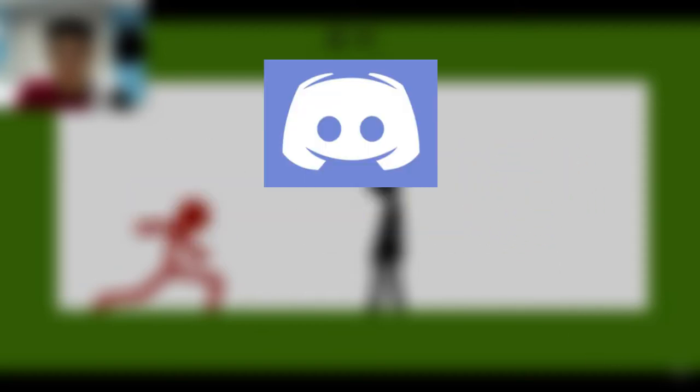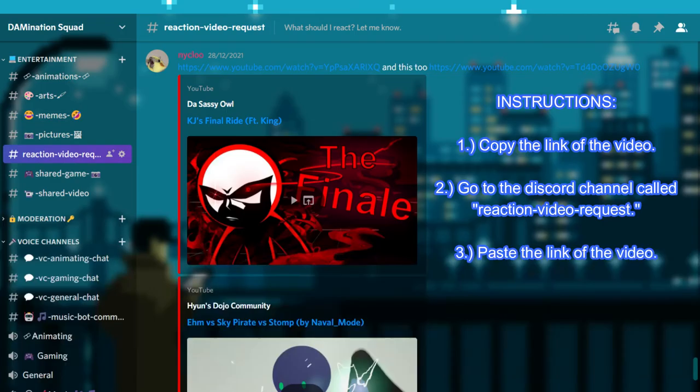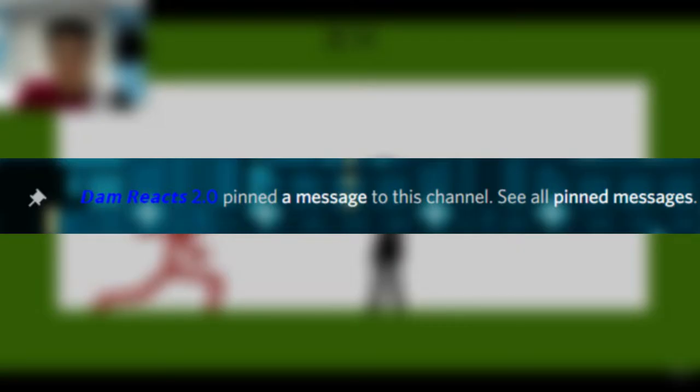By the way, feel free to join my discord server. The link is also in the description down below. If you have any stickman videos or other videos that you recommend me to react, please copy the link of the video and go to the discord channel called reaction video request. Paste the link of the video and I will pin it later, so sooner or later I will react to it. Anyways, thank you and enjoy the video.